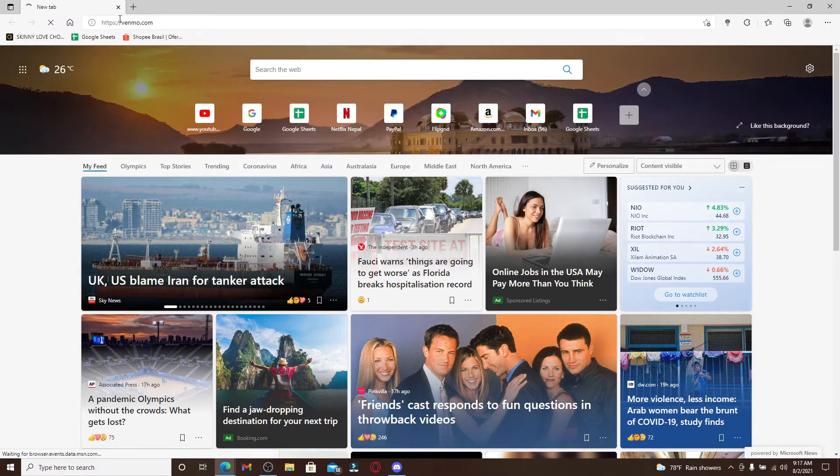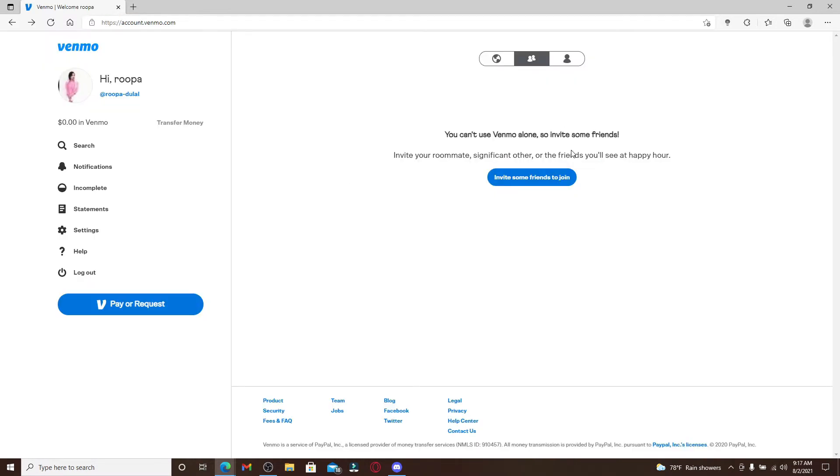Once you're into your Venmo account, remember that you can't delete your Venmo history, but you can hide it by making all past and future activity private. As soon as you open up your Venmo account, go and tap on the settings button from the left side menu of the screen.